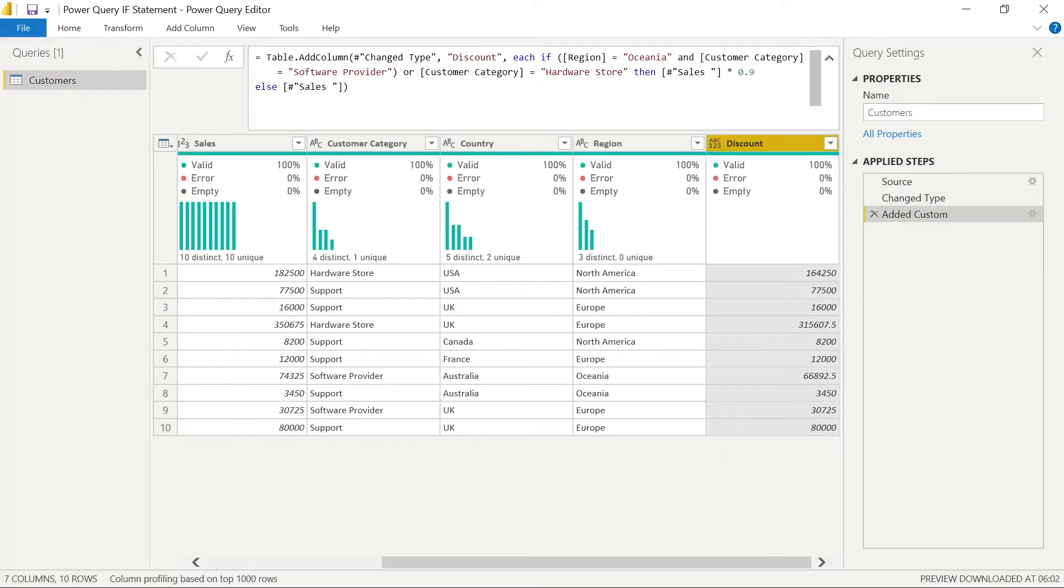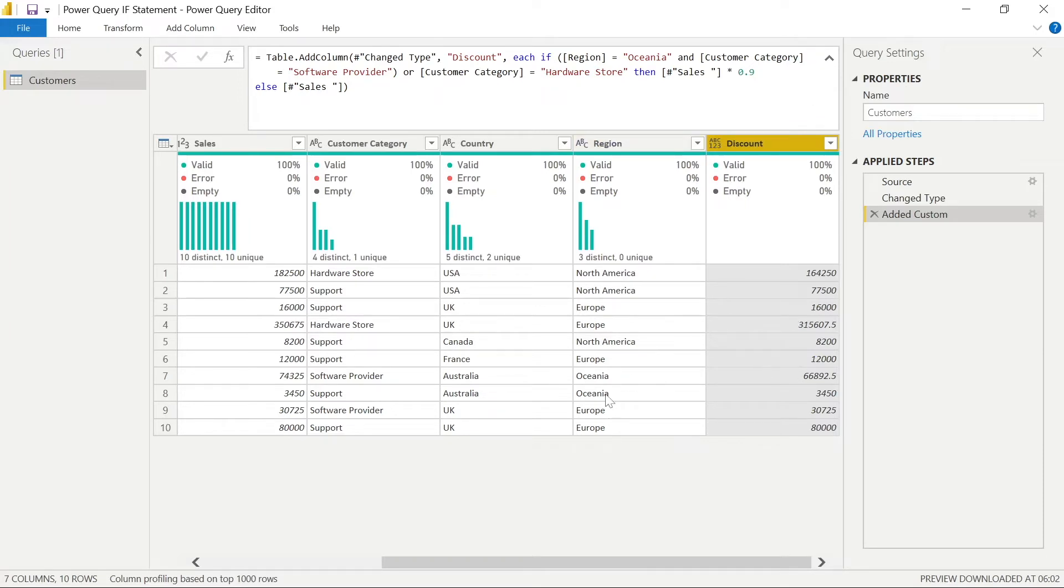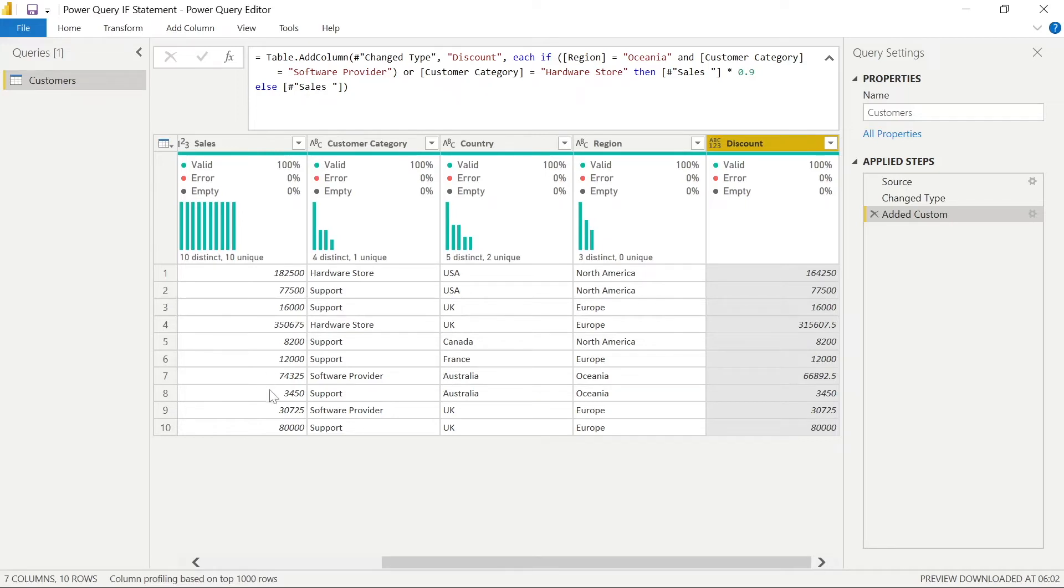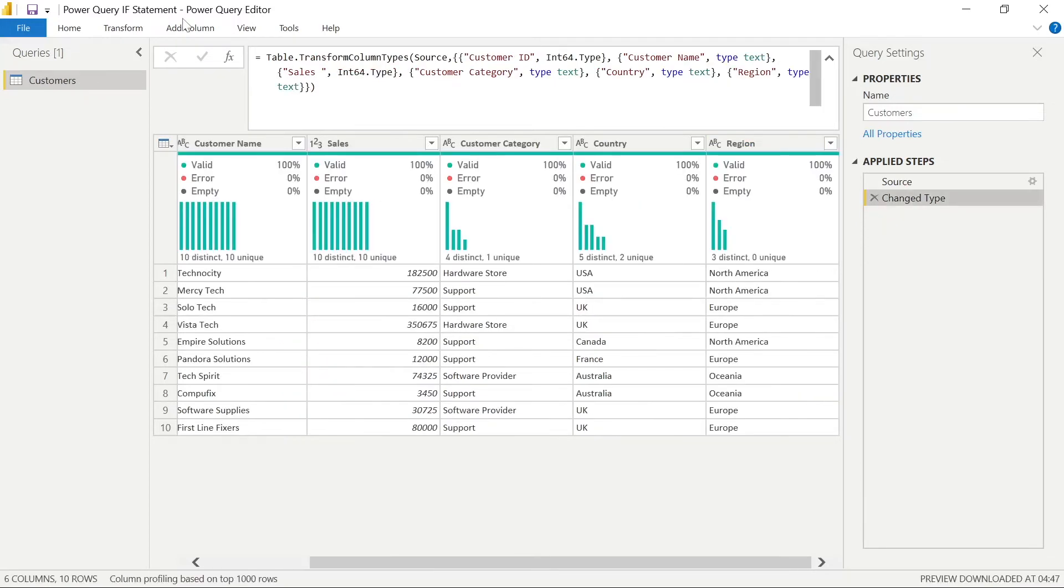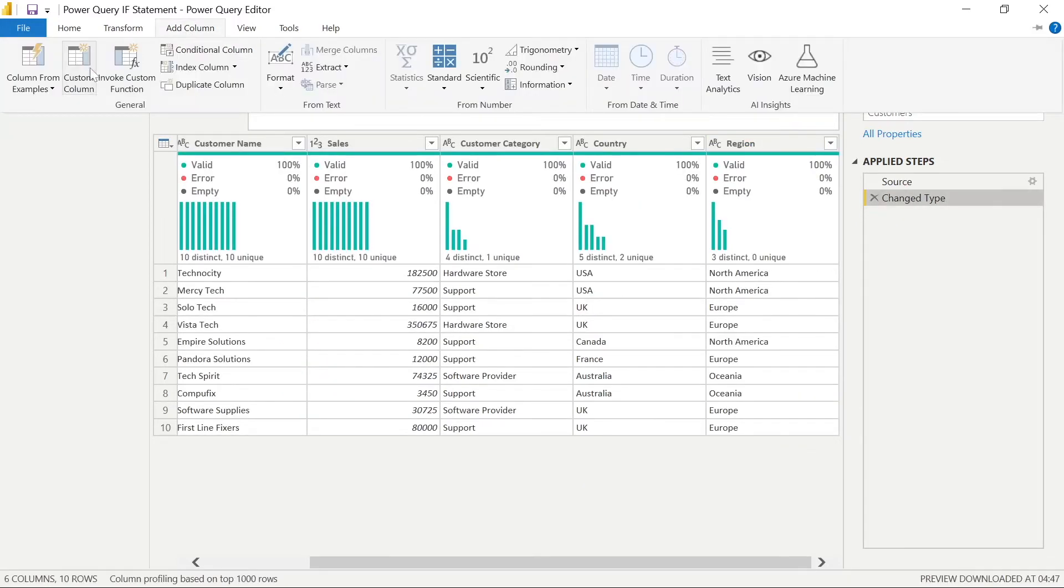But you can see here when we go through, if we look at Oceania, we need to meet software provider also. So only one of those columns evaluates the true and we get the discount. However, because we have an or statement, hardware stores also give us a discount if you compare the sales and the discount column. So using and in parenthesis and or is a great way to add multiple conditions, but evaluate different levels at the same time. And as I say, you really need to be either using the advanced editor or a custom column. The difference with the custom column is you don't have to add certain elements like dot add column and those functions.